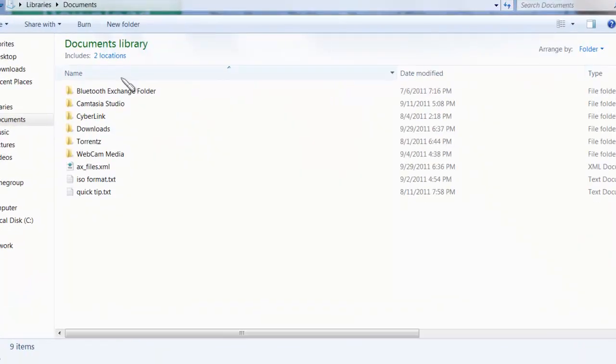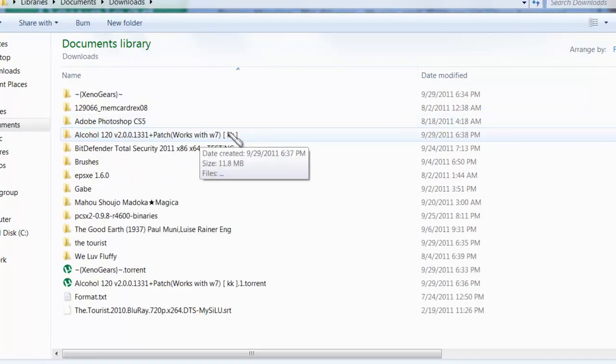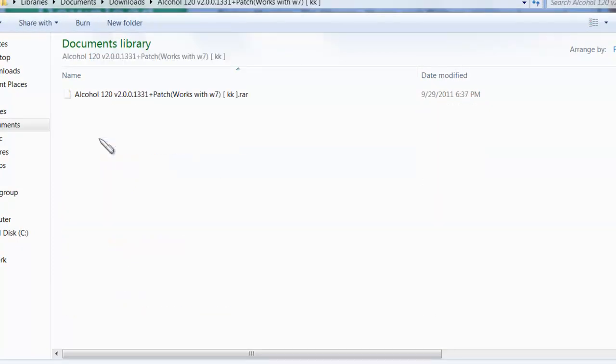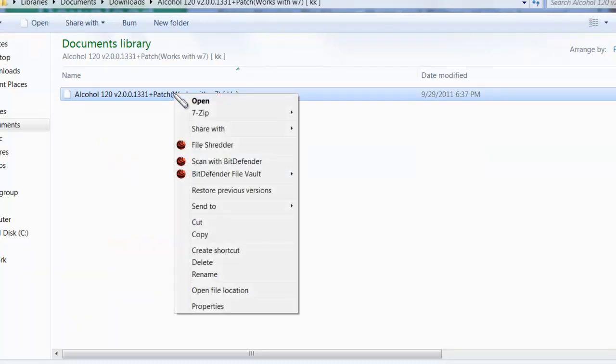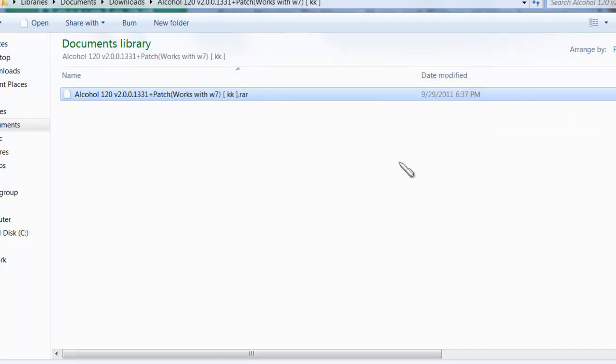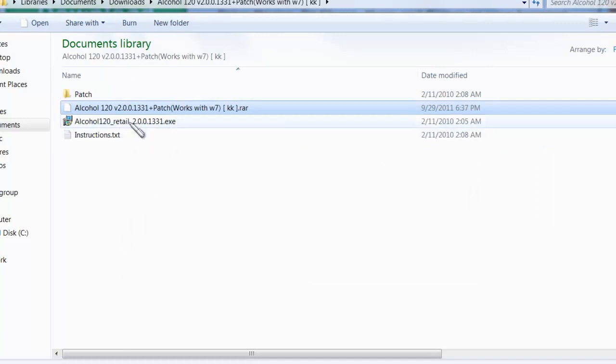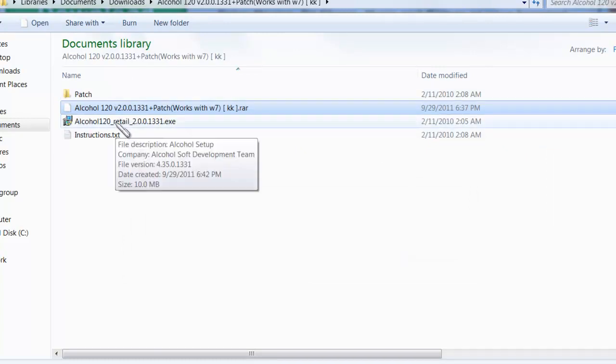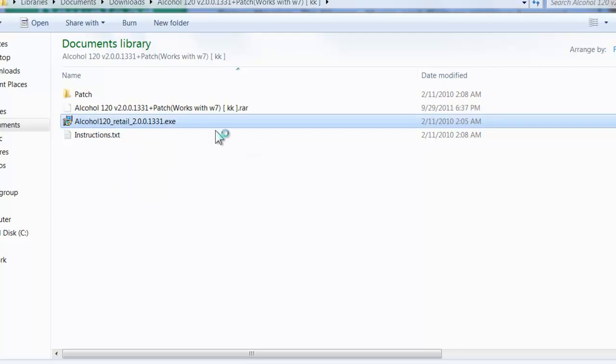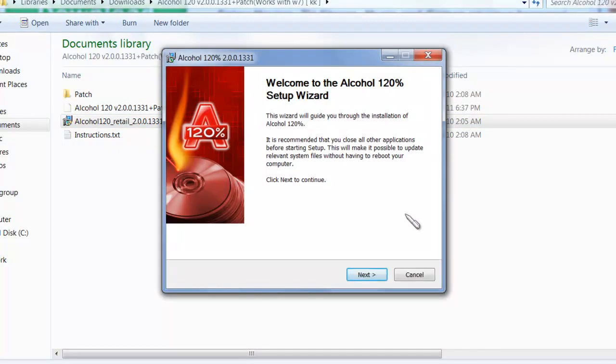You're going to go to where your torrent downloaded, and mine's right here, alcohol 120%, open it up. After that you're going to extract it, and there you go. Make sure to run the exe to download the program. I already have the program installed, so I'm not going to worry about that.